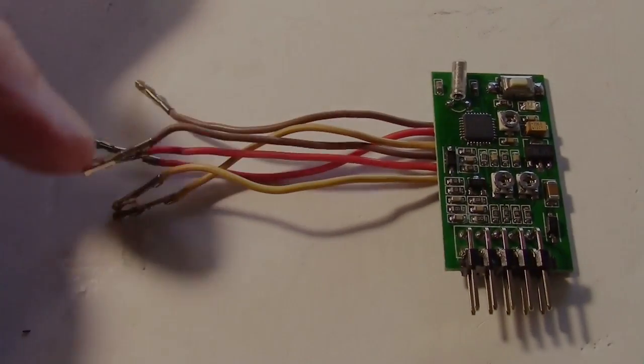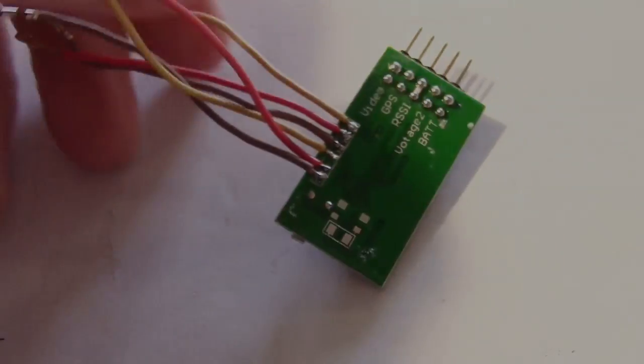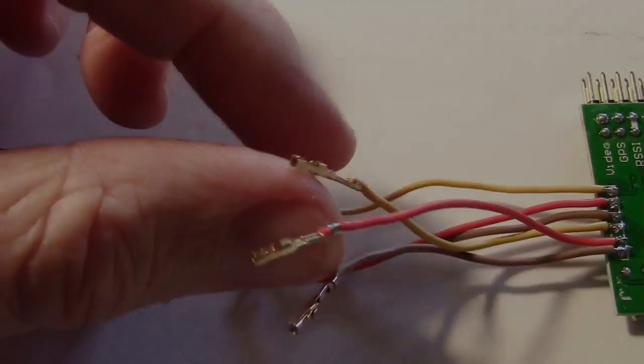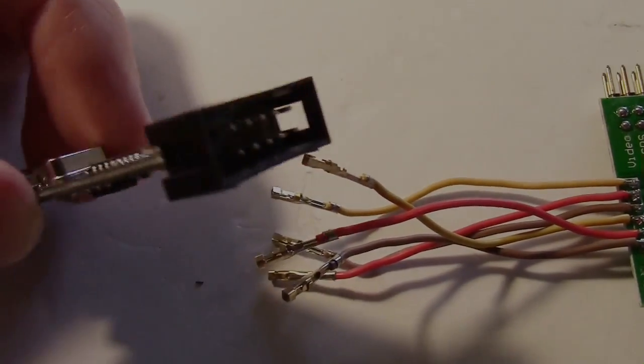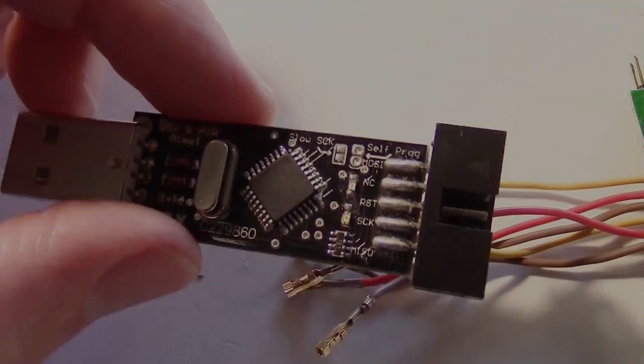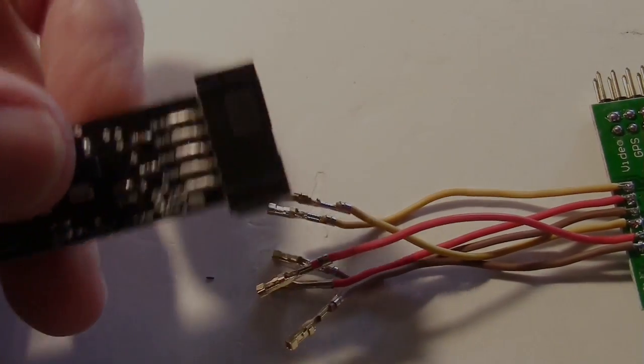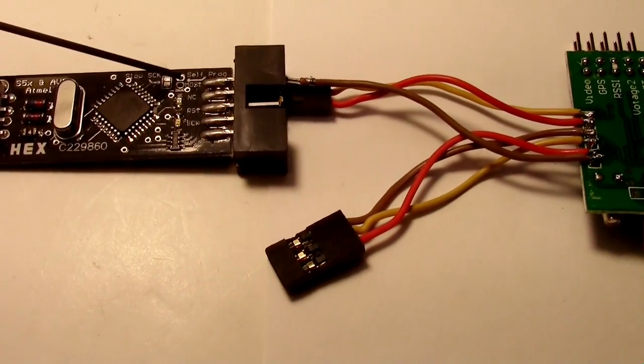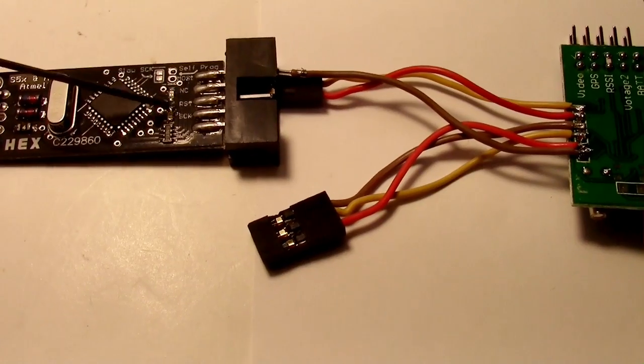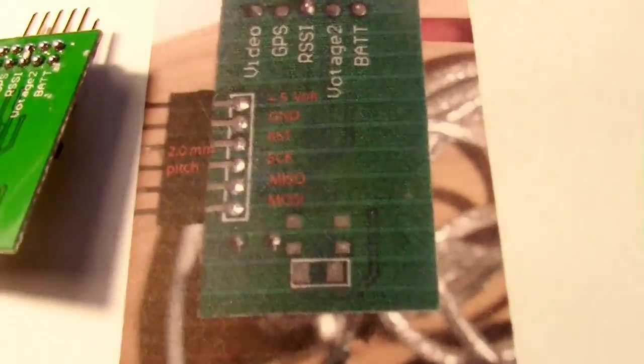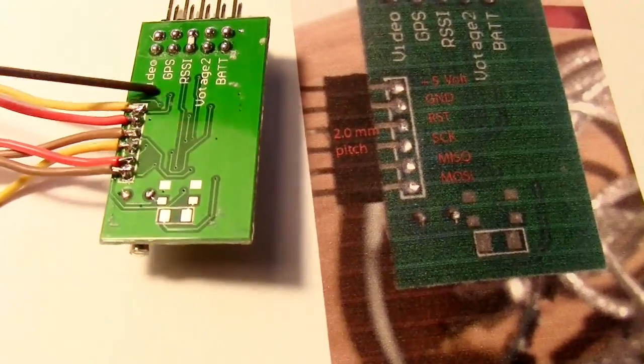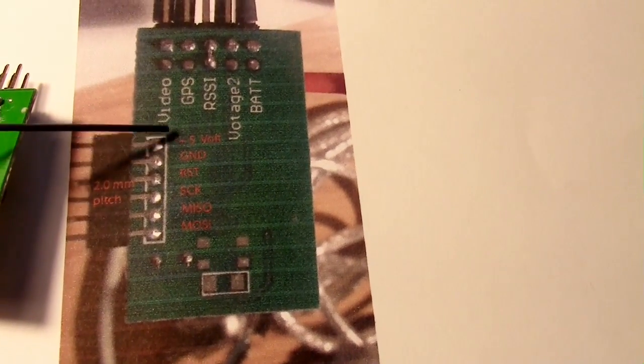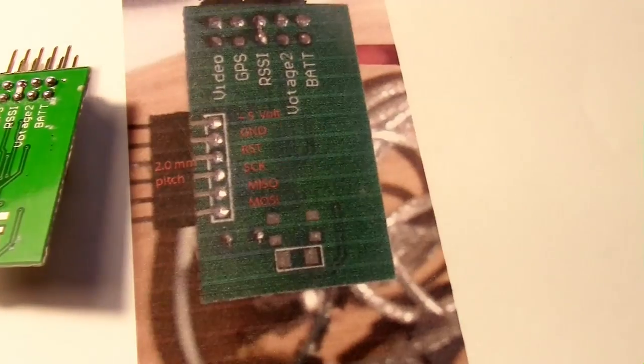So I've just soldered some servo lead wires onto the programming pads here, and I'm just going to take the ends of these and poke them onto the AVR programmer right here. This is one of those USB ASP programmers. Well, it turned out the programmer had nice labels on it, like MOSI and RST and such, so I could see which pins were which on it. But the OSD did not have any labels, so I had to use this little diagram I got off the internet to find the pinout. And there they are.